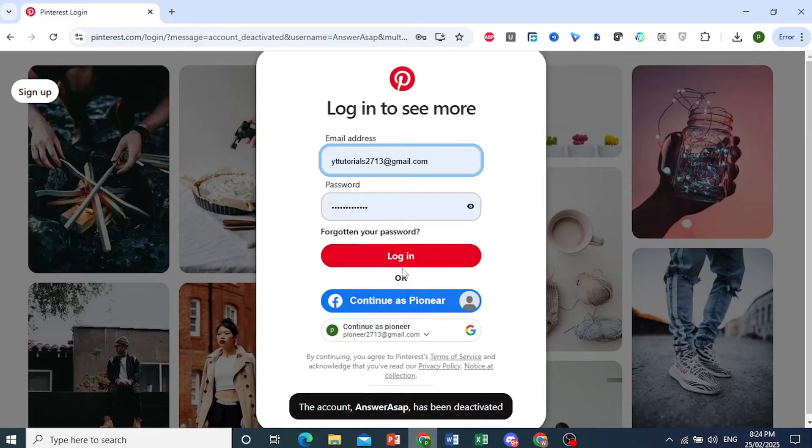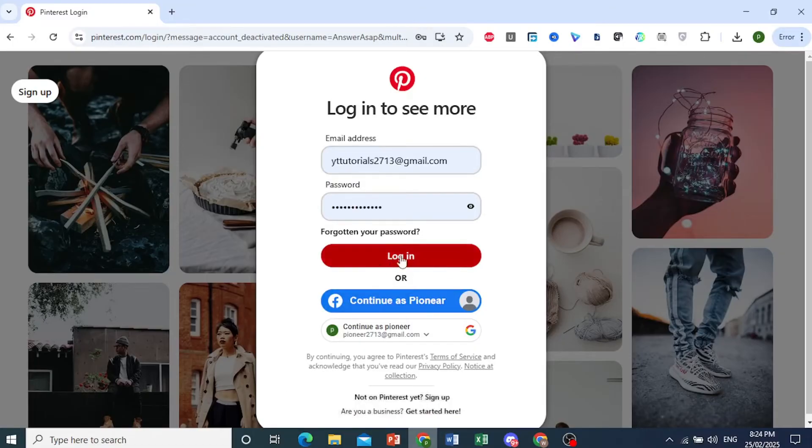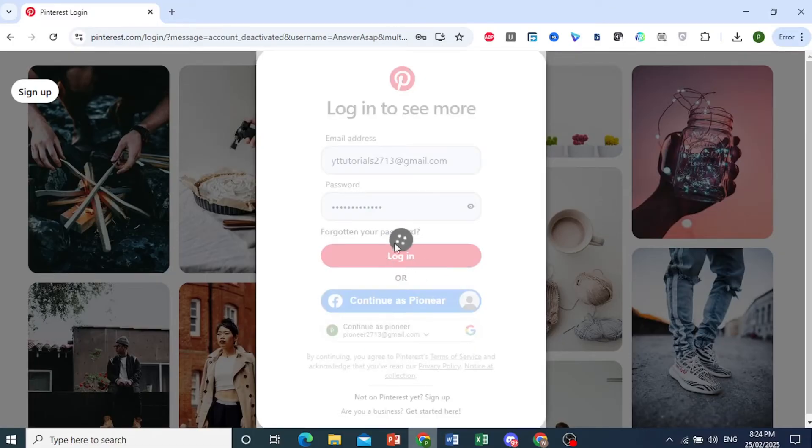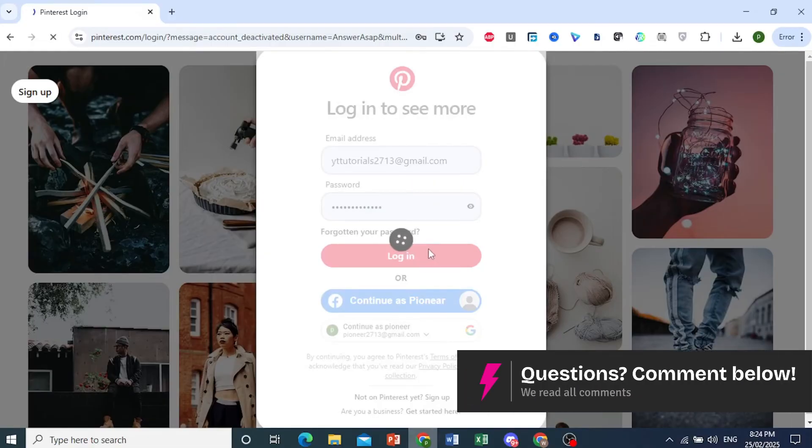See, the account had been deactivated. But if I just log in... just wait for Pinterest to initialize. It's logging me in.